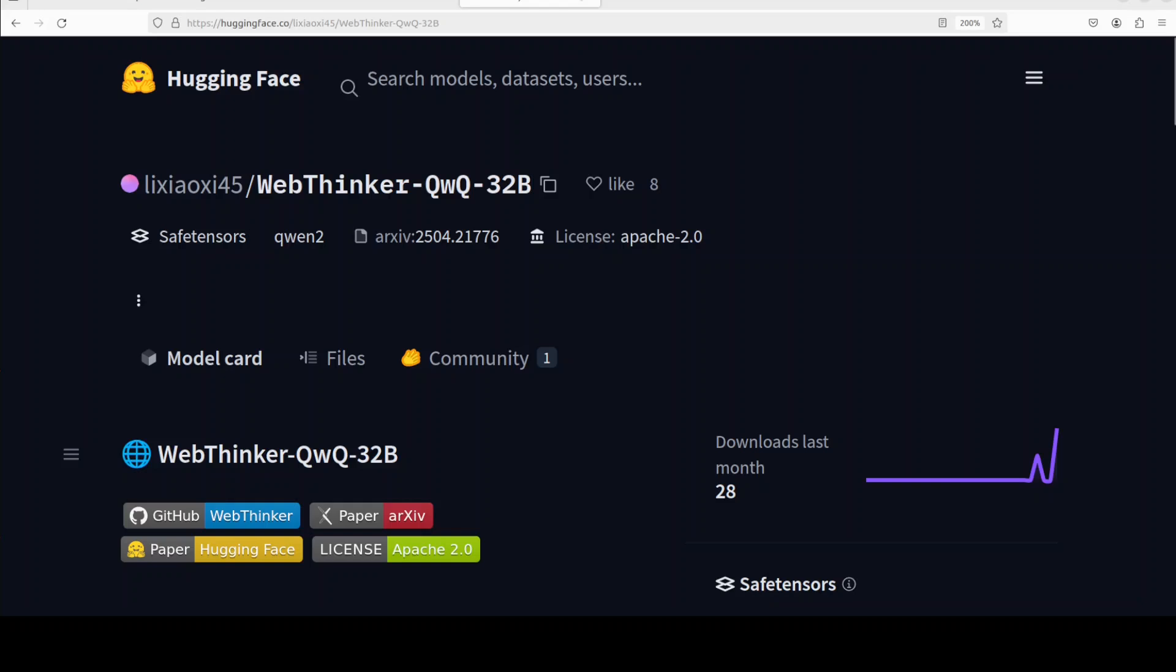This video shows you how to install and use the WebThinker QwQ model, which is quite good for autonomously searching and exploring web pages. You can also use it to draft research reports. Within their thinking process, this model provides deep research capabilities and we will check it out. I'm Fahad Mirza and I welcome you to the channel.